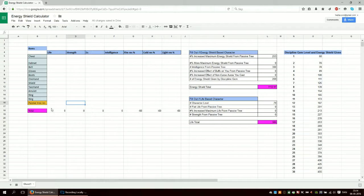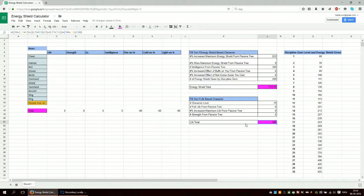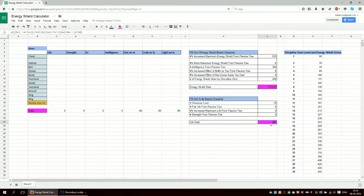This is the passive tree for resistances. And then it calculates your total life. I haven't really tested this because I don't really play a life character, but it seems to work.